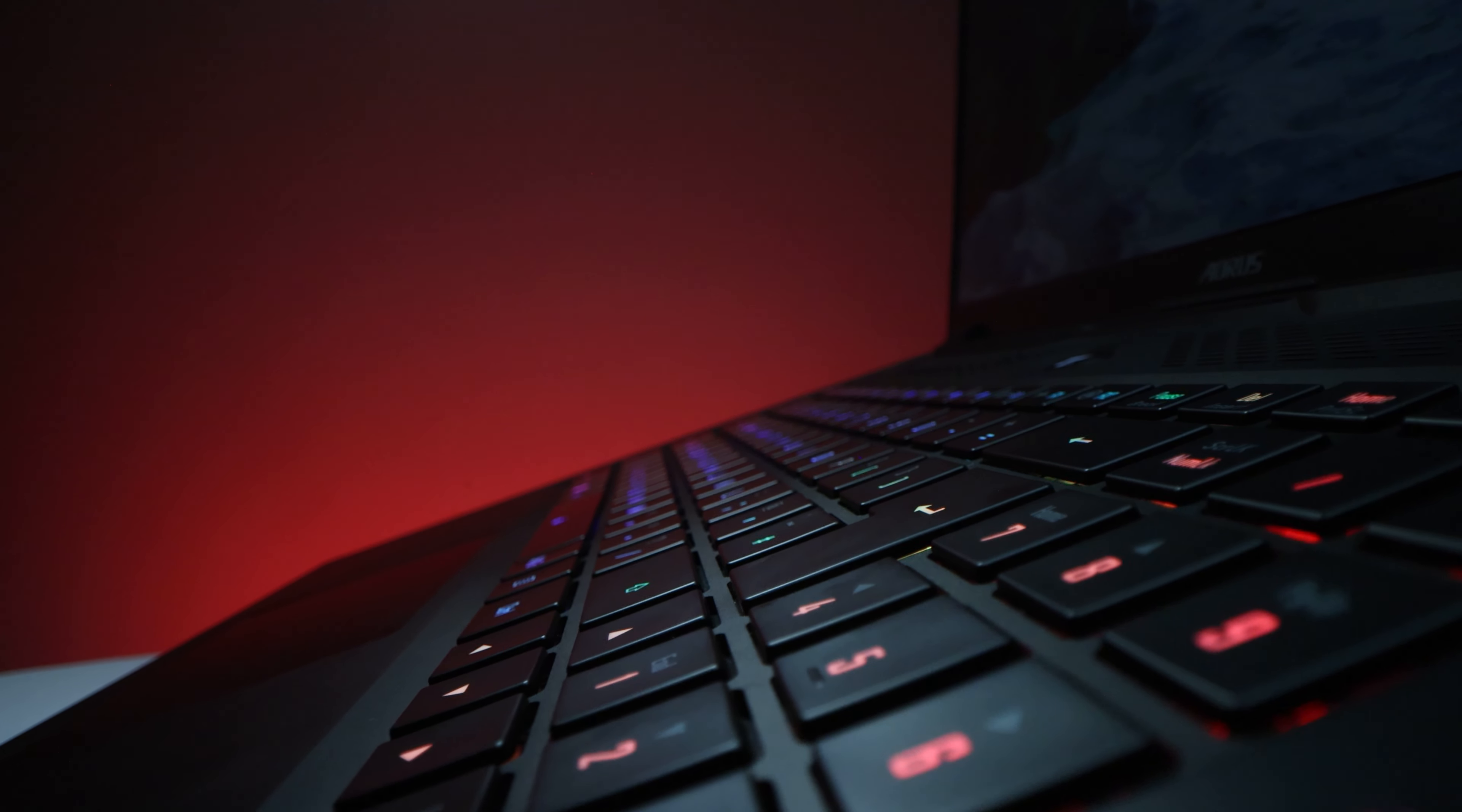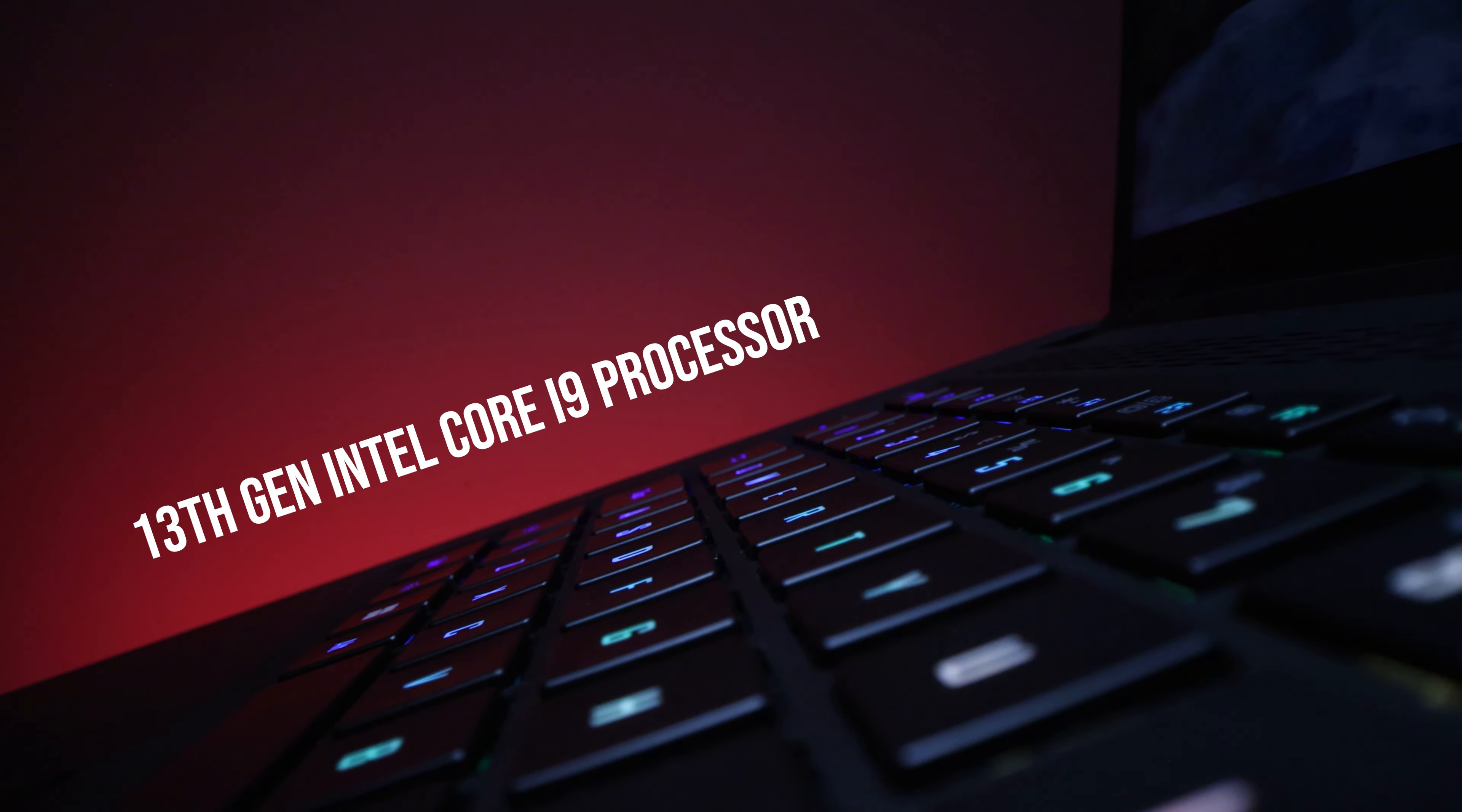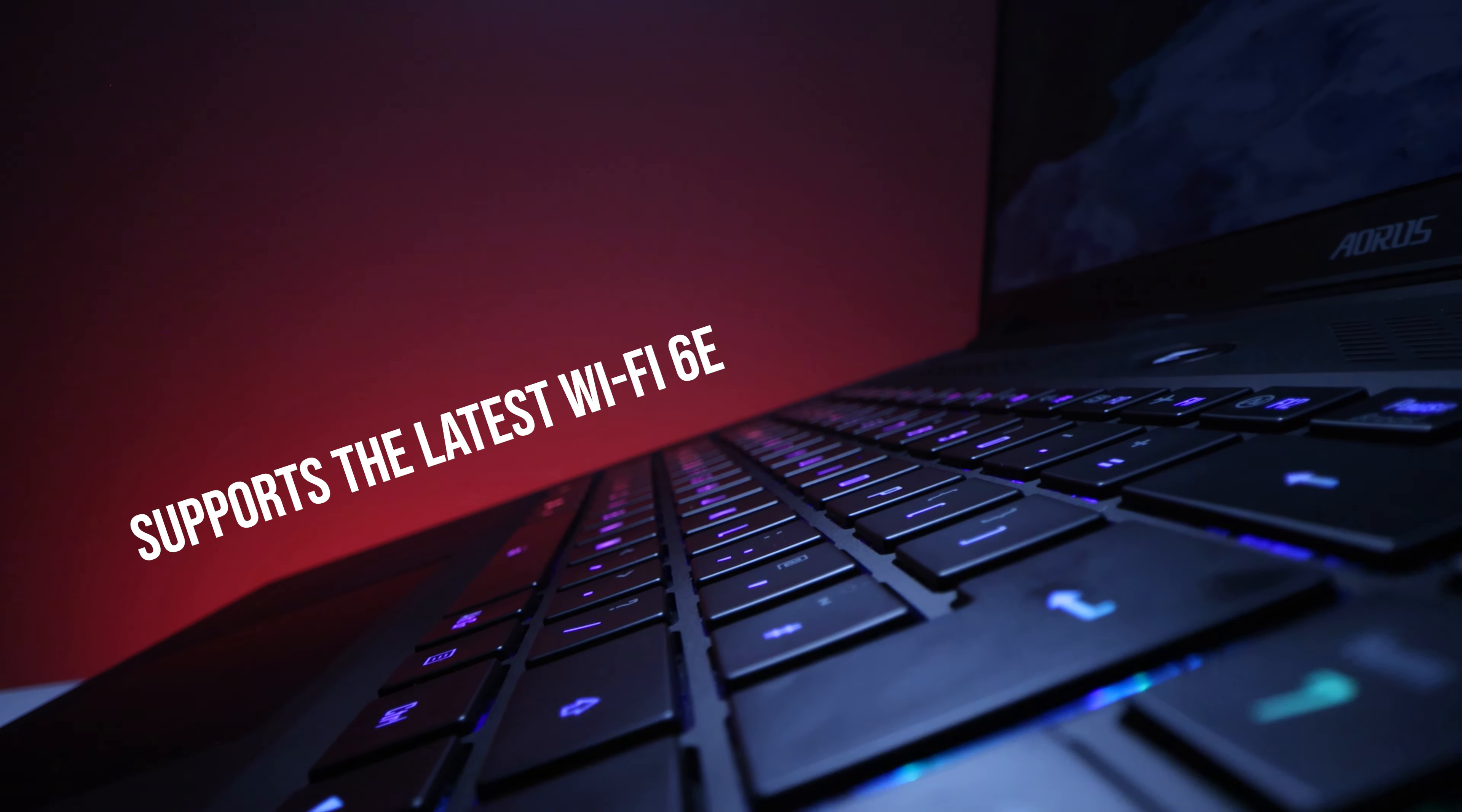Yo, what's going on? It's your boy King Jay. Today we have a different type of video. I have the Aorus 17-inch laptop. Now this is a beast.